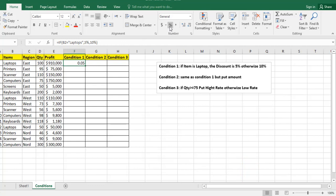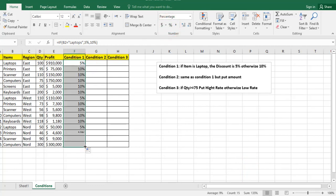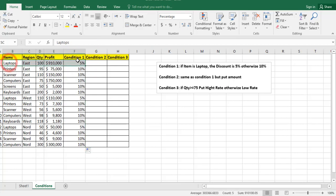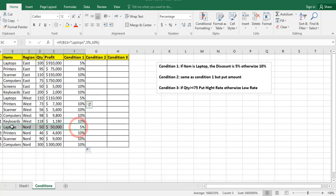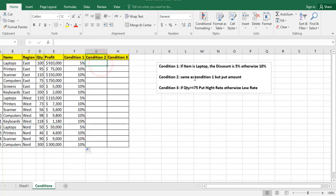Here, I can change the type to percentage, and I click and scroll down to autofill. So I will see where the item is laptop, I have 5%, otherwise I have 10%.